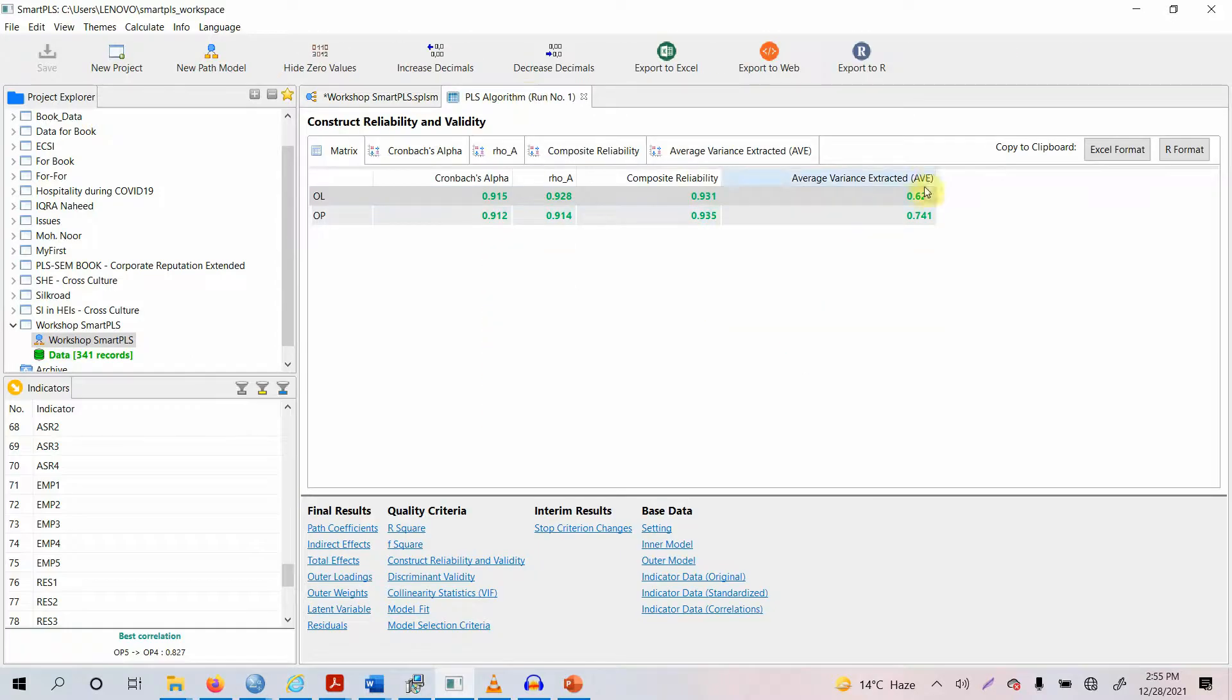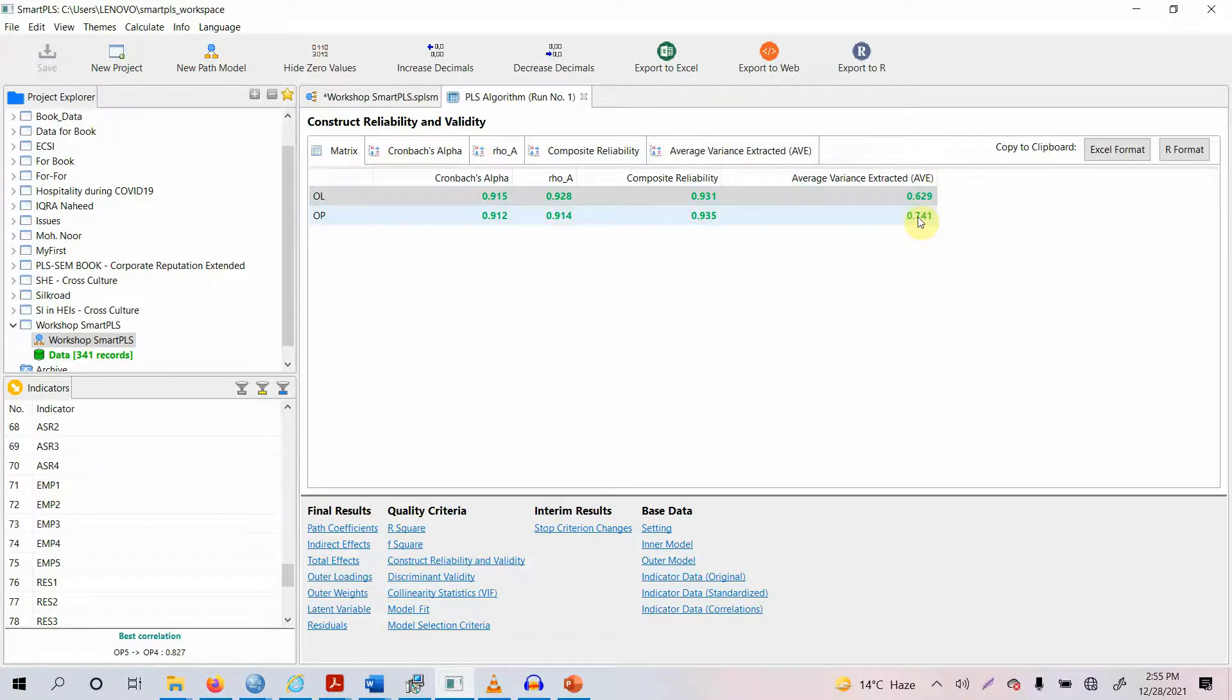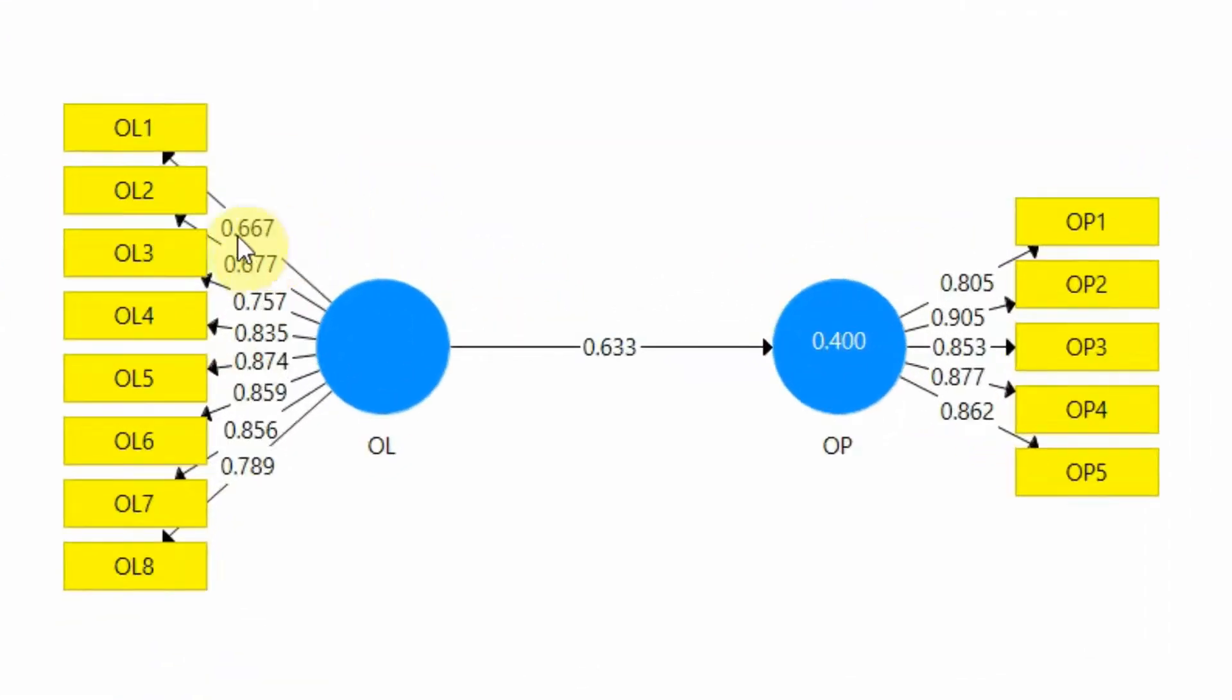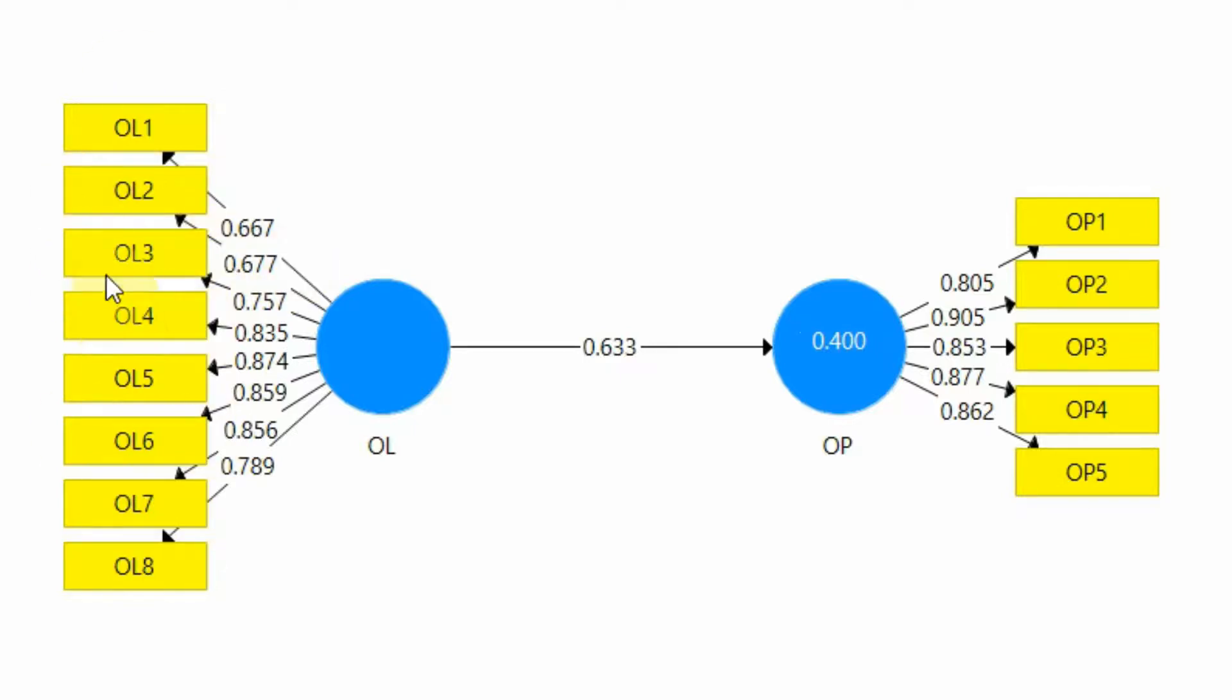So if it's green then obviously we do not have any convergent validity issue. Now how is this AVE calculated? These are the loadings. So you square each of the loading. You take the square of each of the loading and then sum the squared loading and then divide it by the number of indicators.